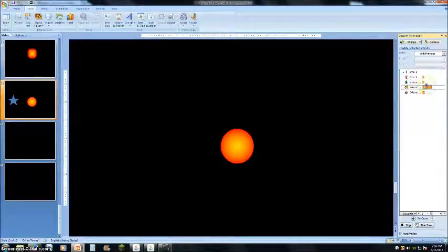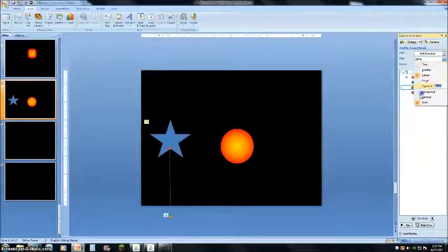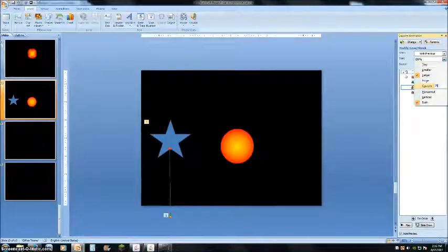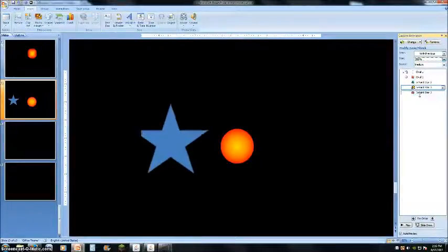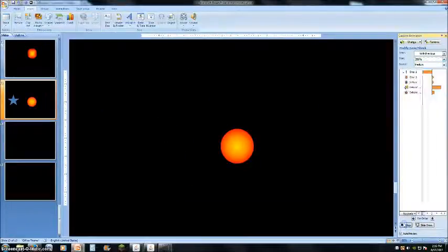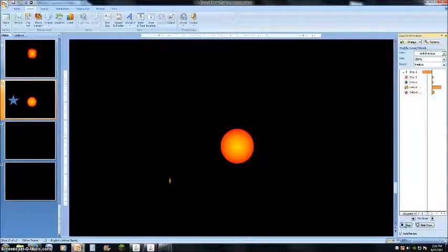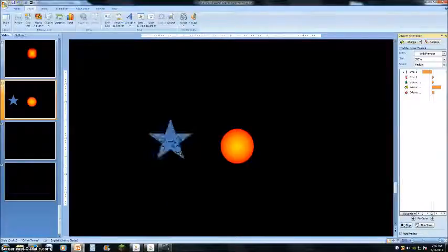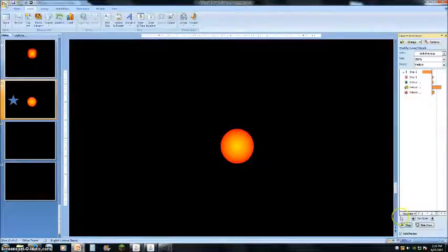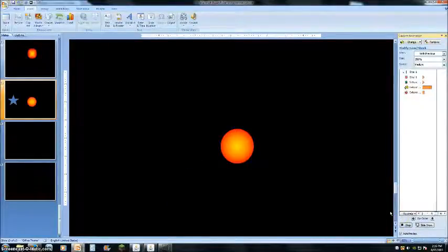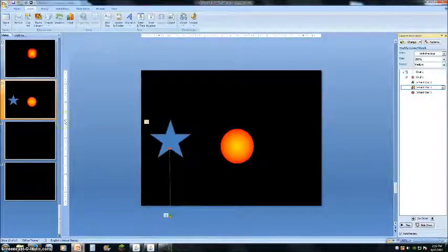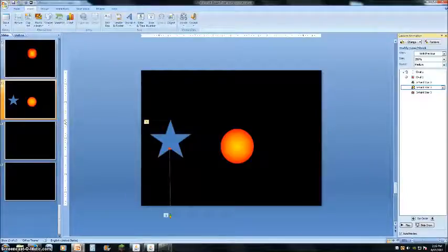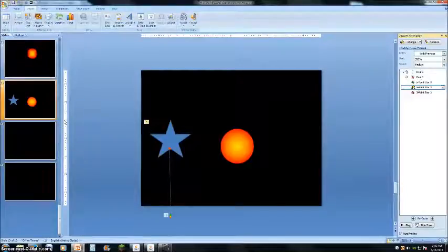And it looks kind of cool. But you can just play around and see what you like. And that is the firework effect.